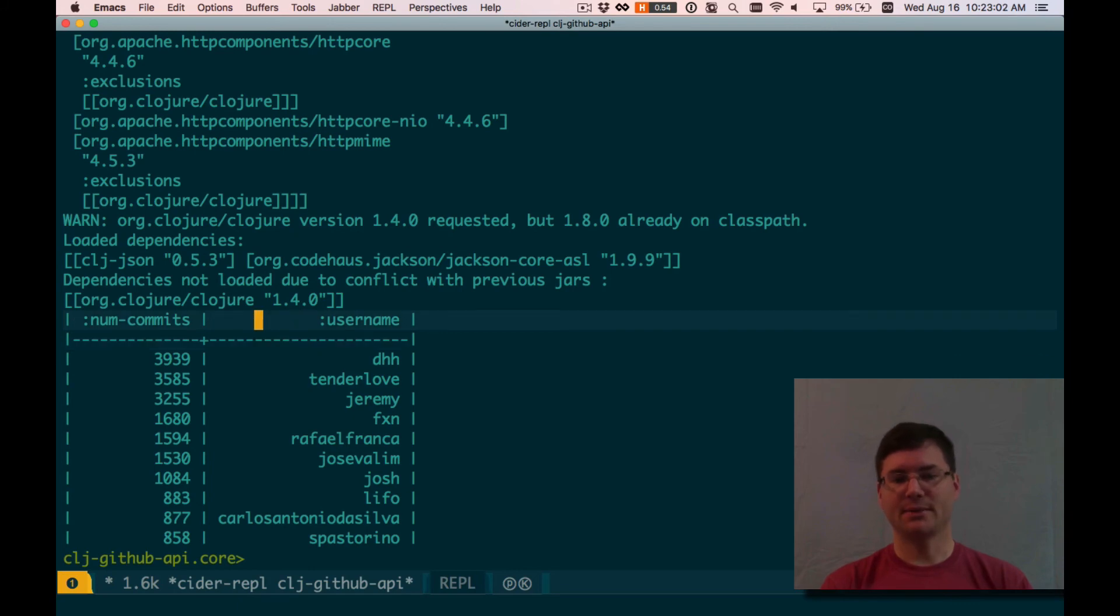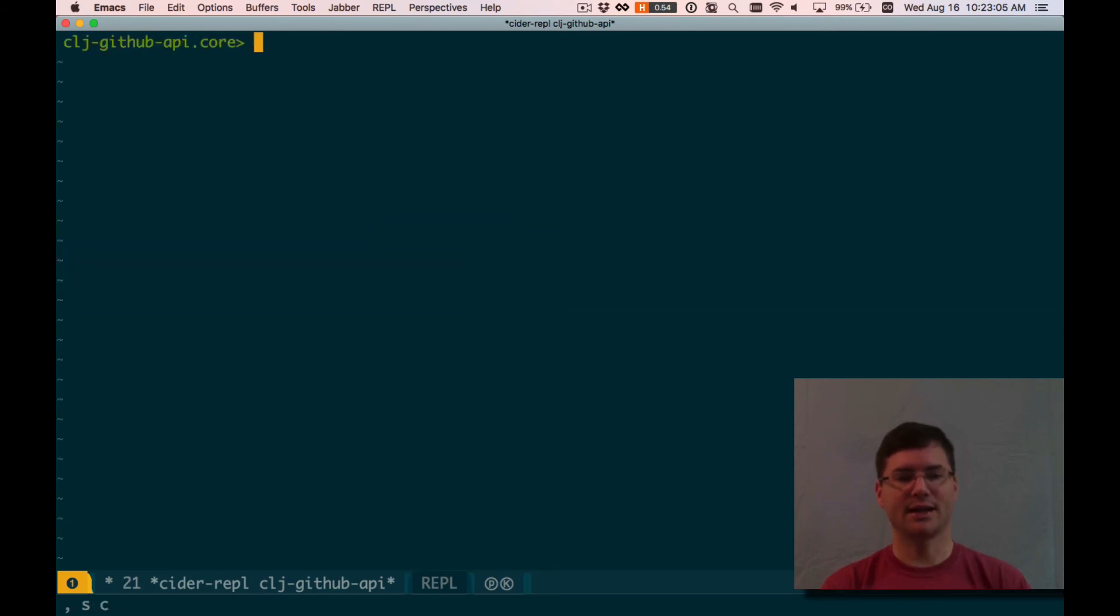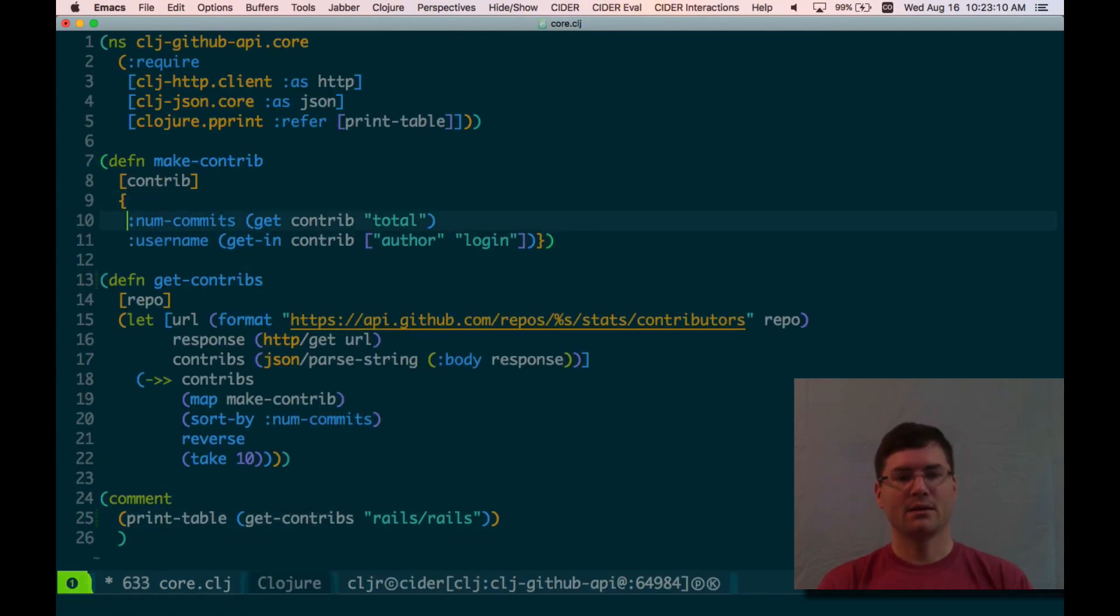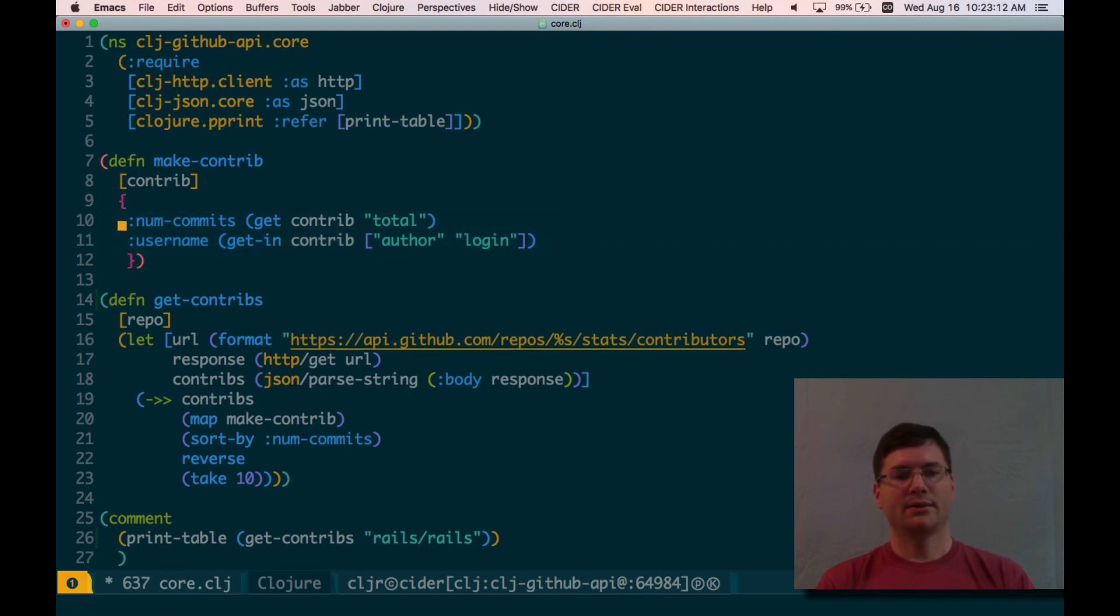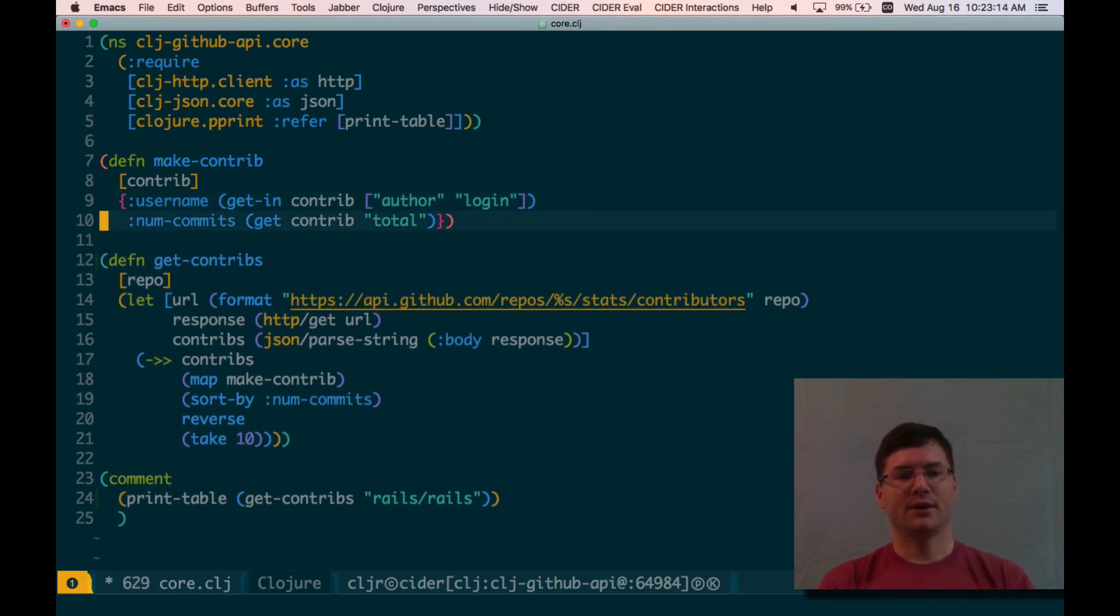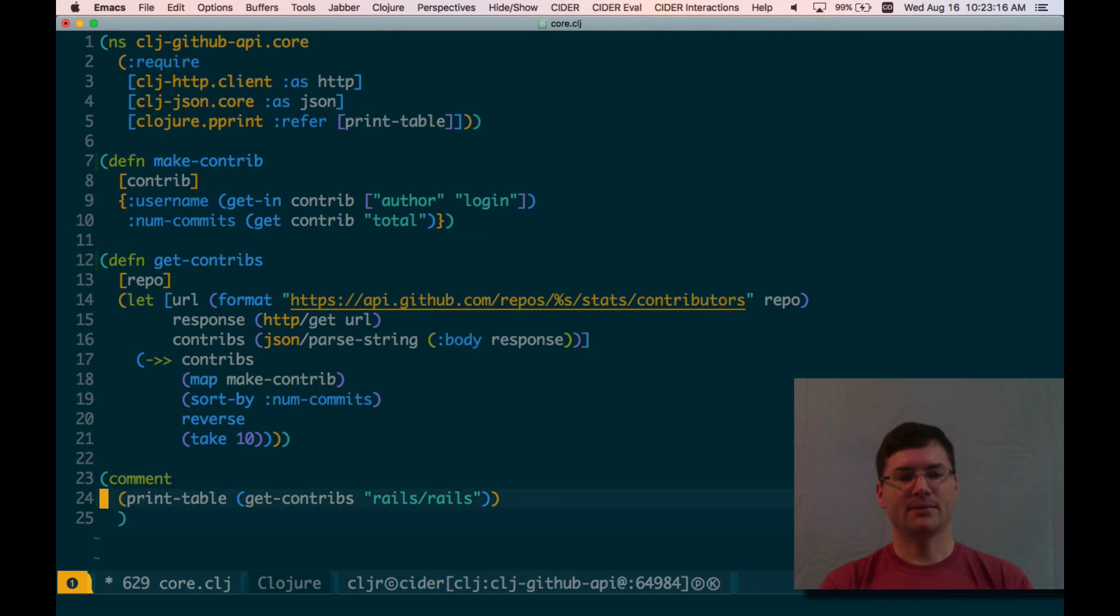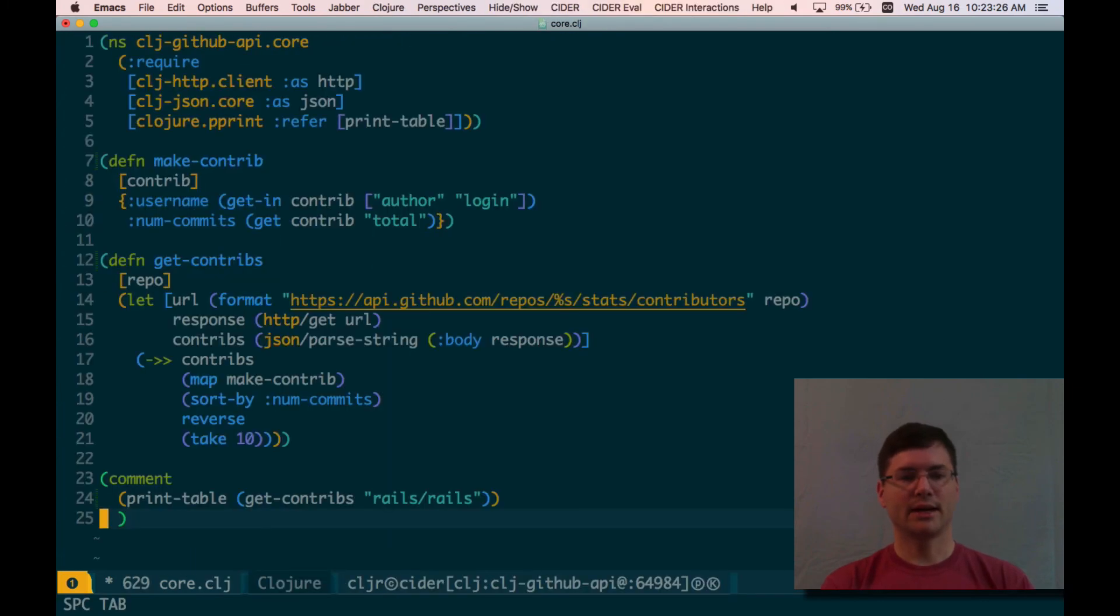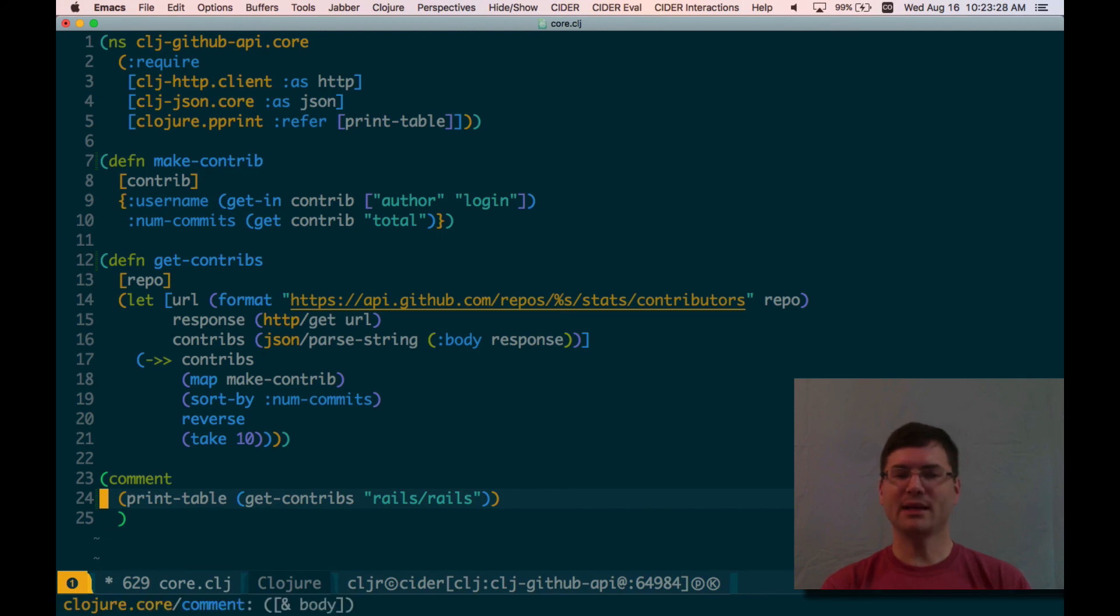I think I kind of like username coming first before num commits. So let's do that. I'm going to clear that out so that next thing we print will be better. Let's reverse the order of those two key value pairs. Update the function definition. Do that. And now, great. Now username comes first. Looks great. Okay. Clear that. I kind of want the rank to come in as maybe the first column. I think that would be a nice touch.